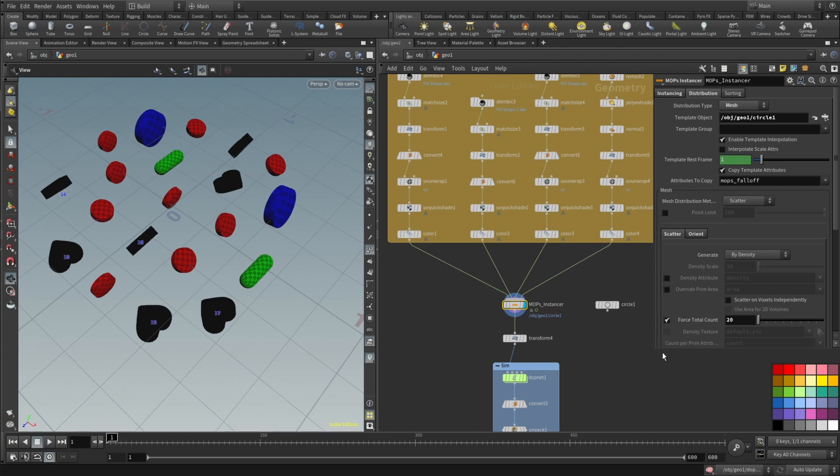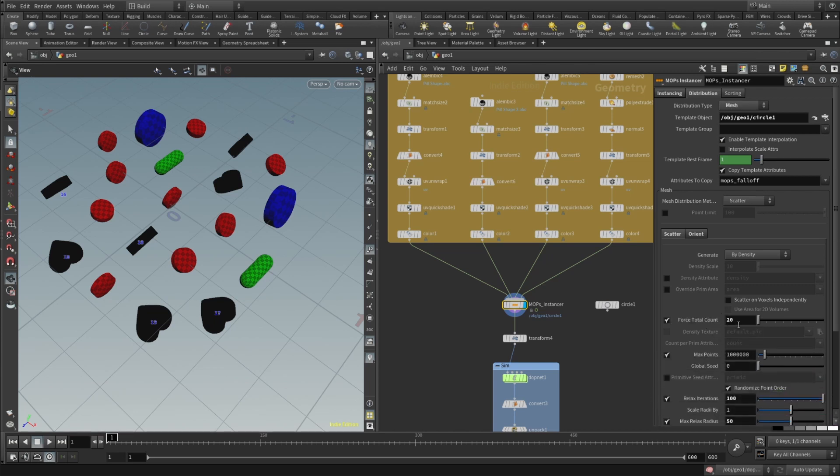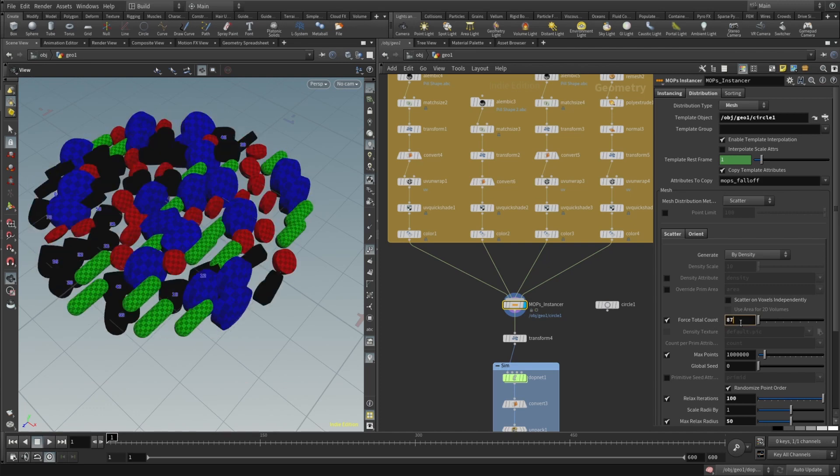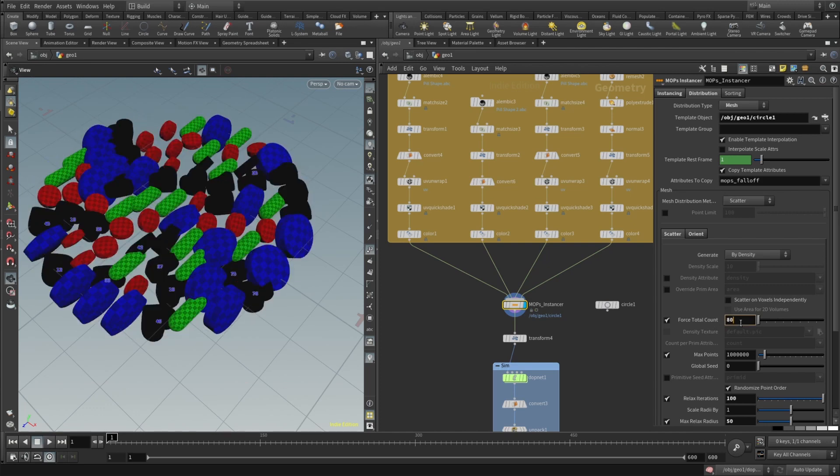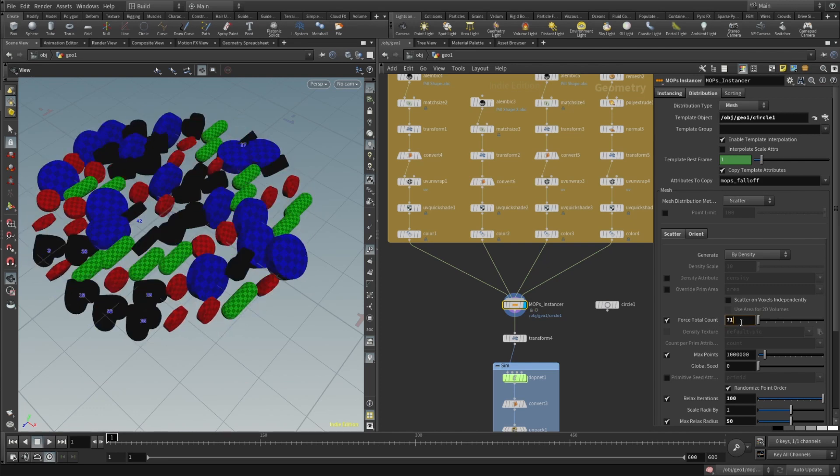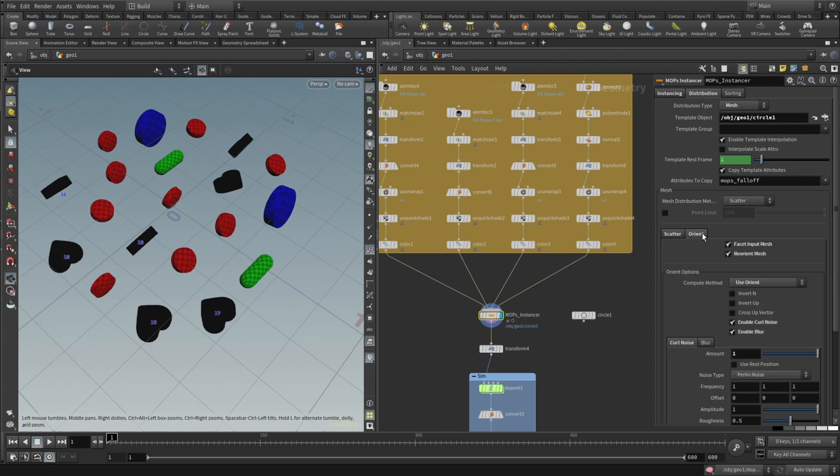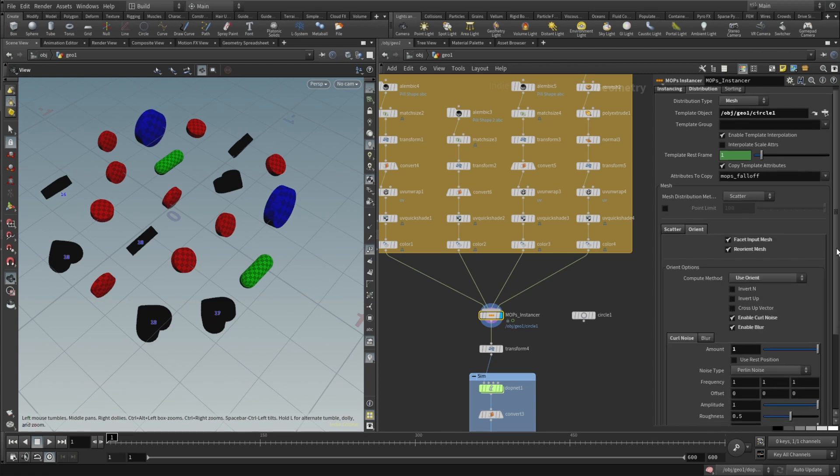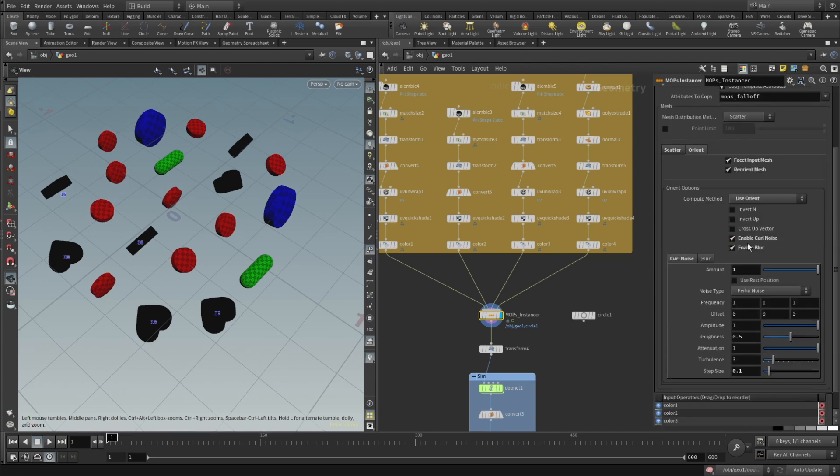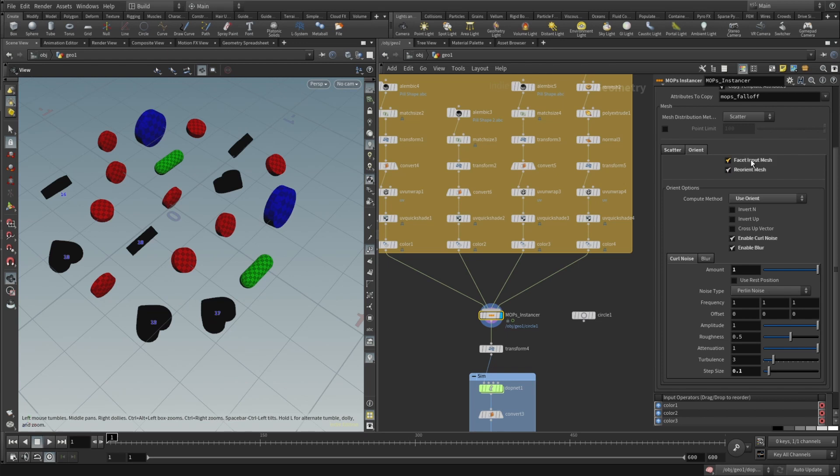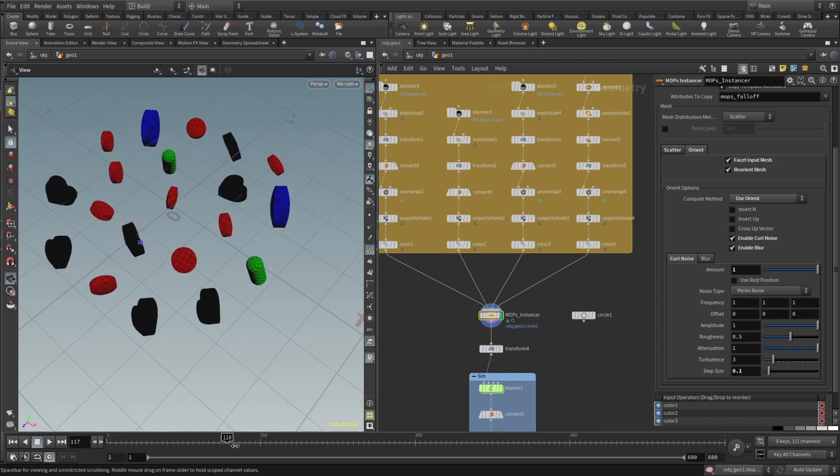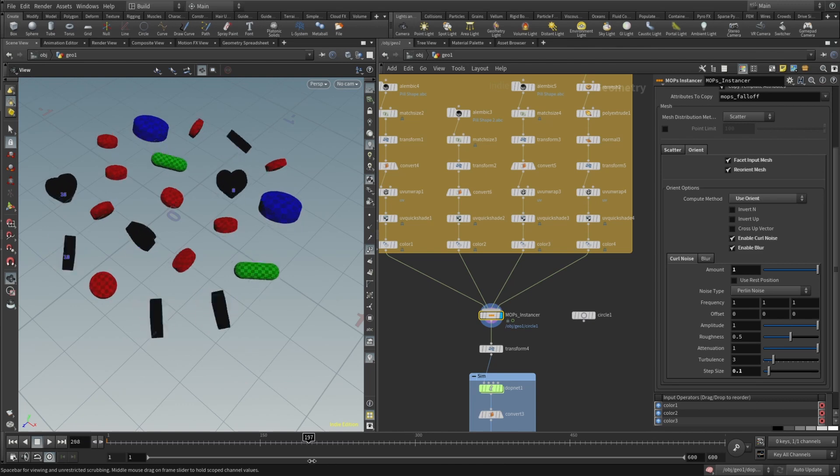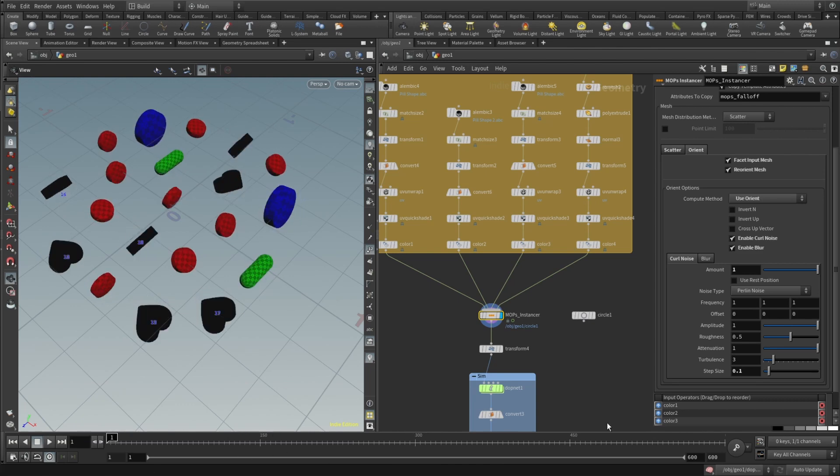And then in scatter I just forced it to be 20. You can force it to be whatever you like. And I also wanted to kind of rotate them all in a slightly different way so they are not falling so uniformly. So here in orient I checked enable curl noise, enable blur and compute method set to use orient and then here in curl noise reorient mesh and face input mesh should be checked. And if you scroll the timeline you will see that they are kind of rotating a bit.